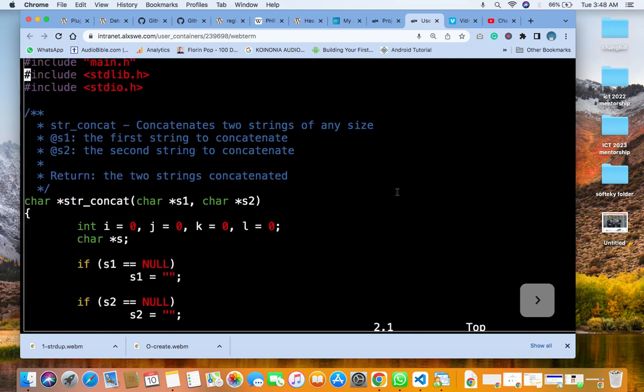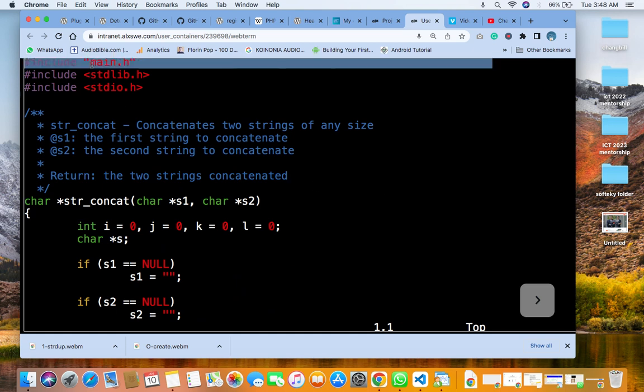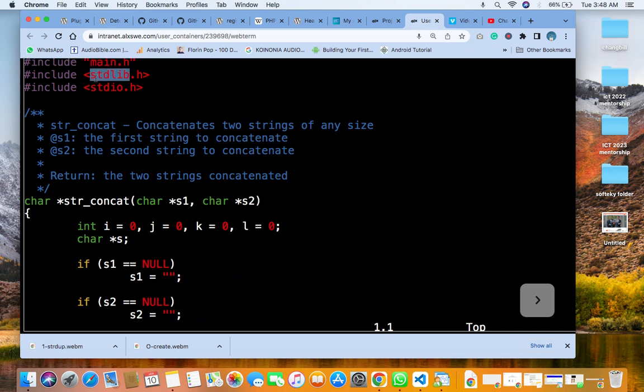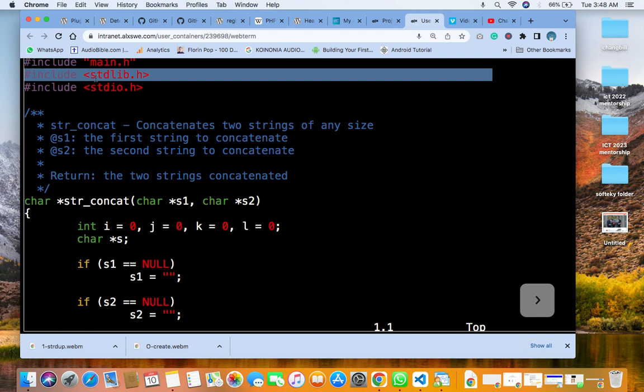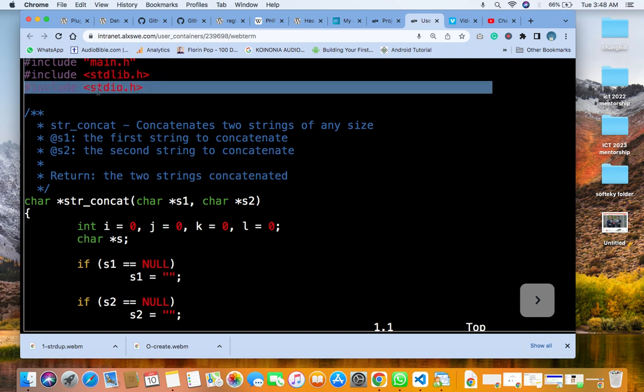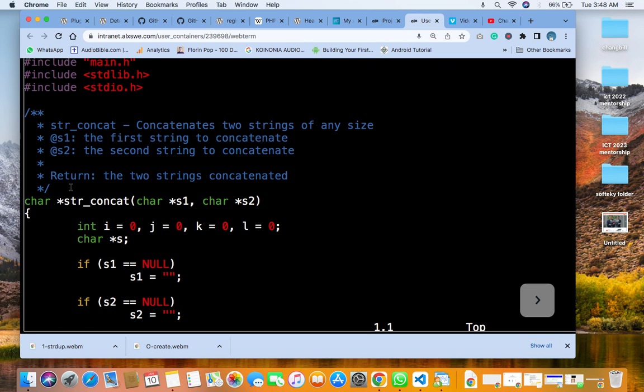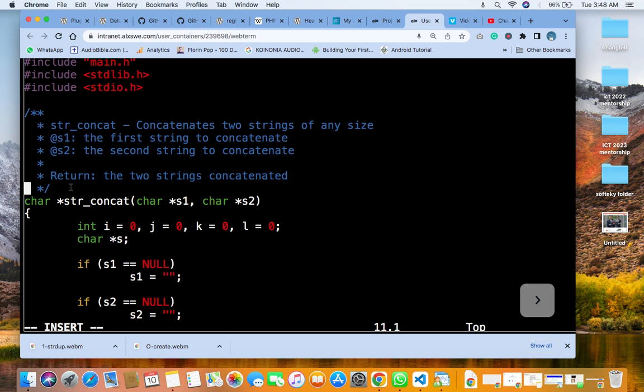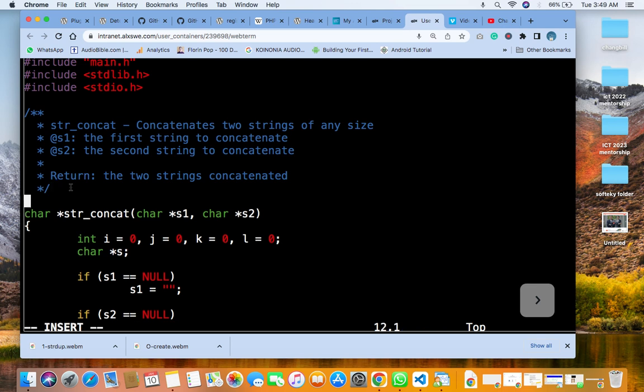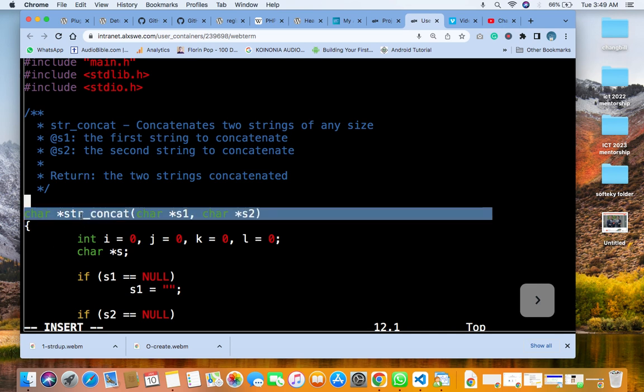So you can see we have the main header file here. We have the standard library dot h and the standard input output. We have our comment section there. Then we have this function here with the pointer X1 and X2.